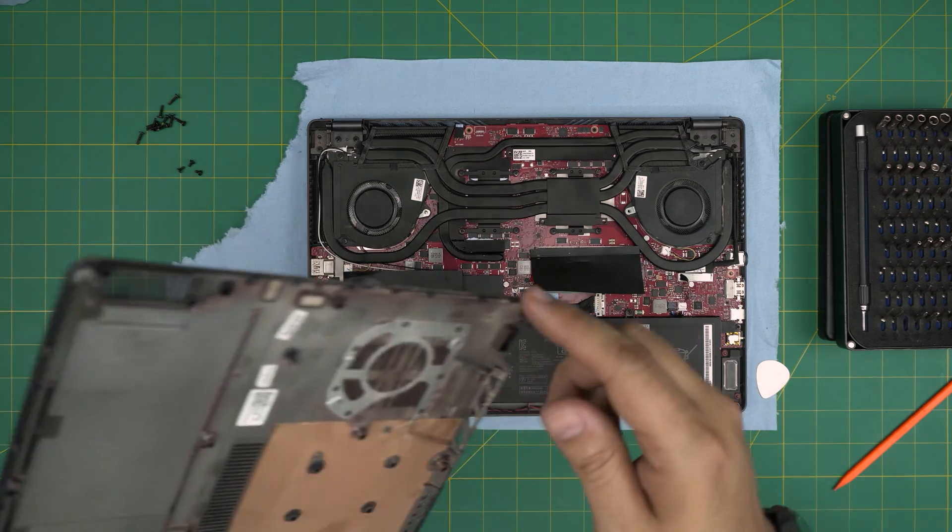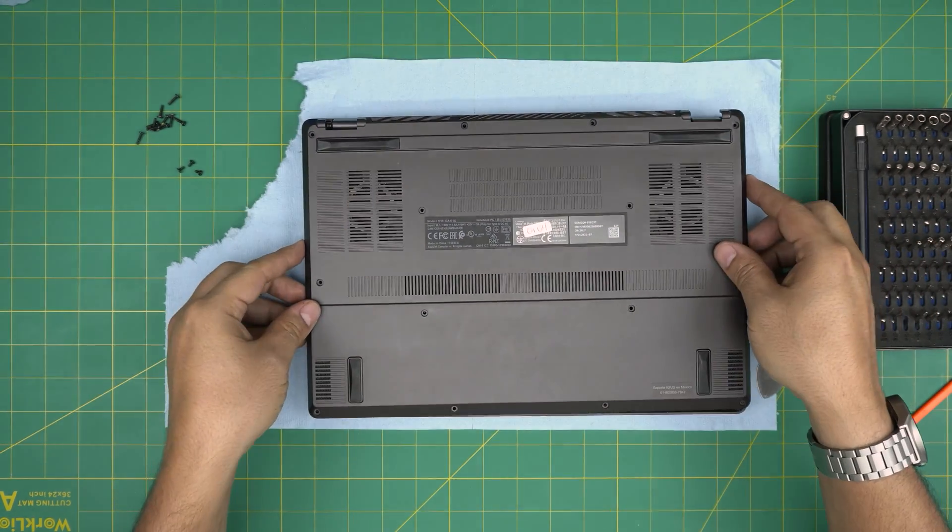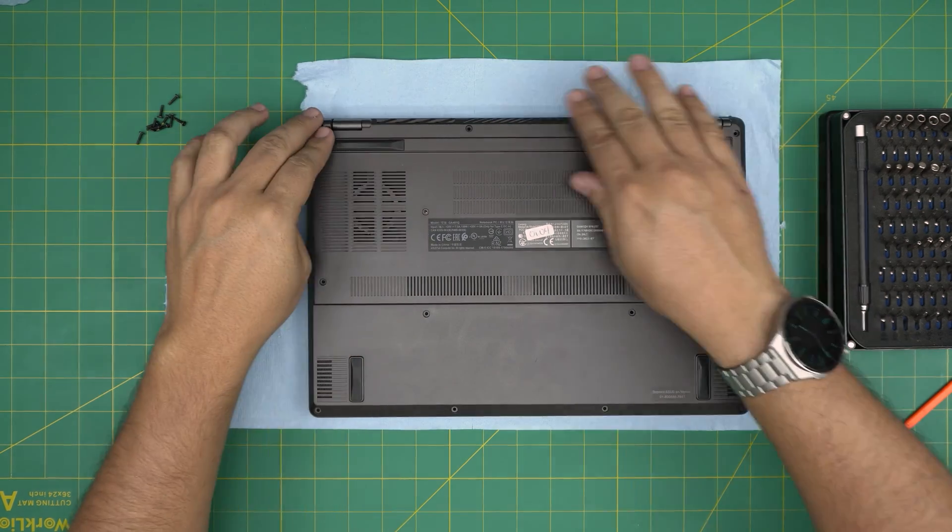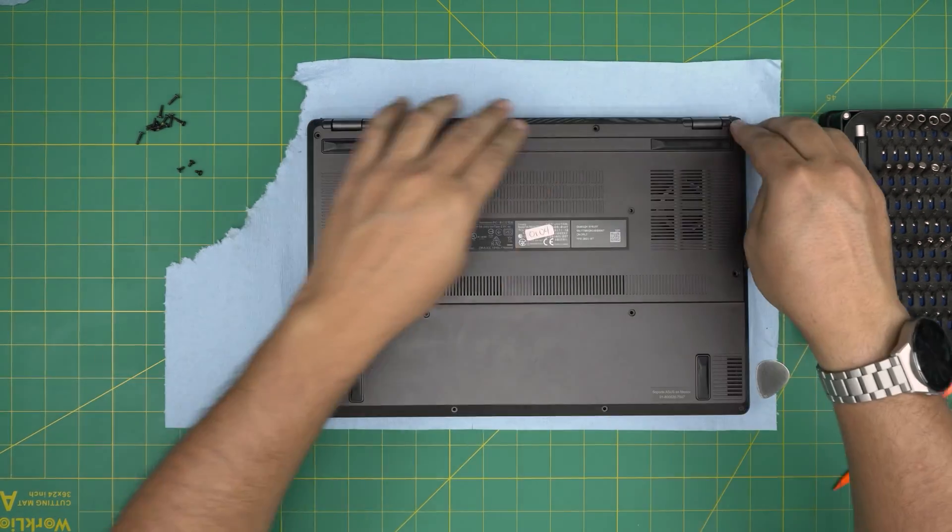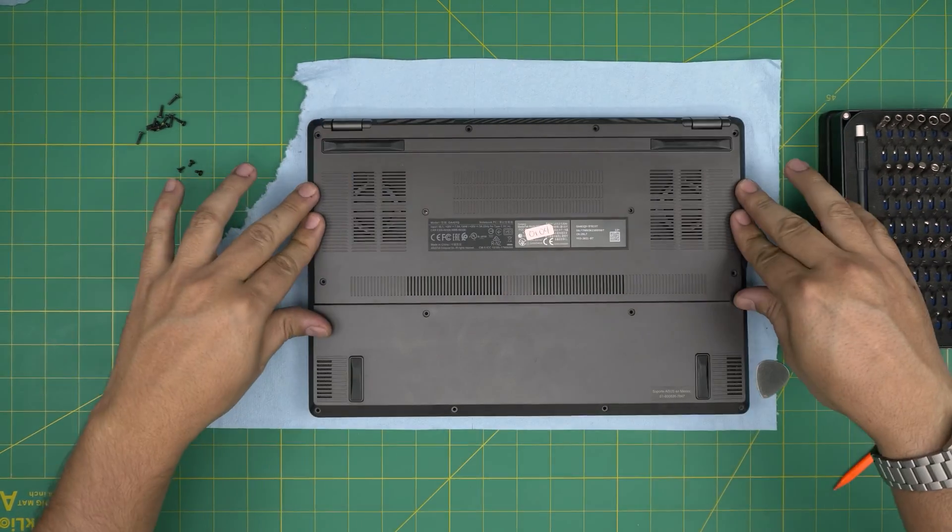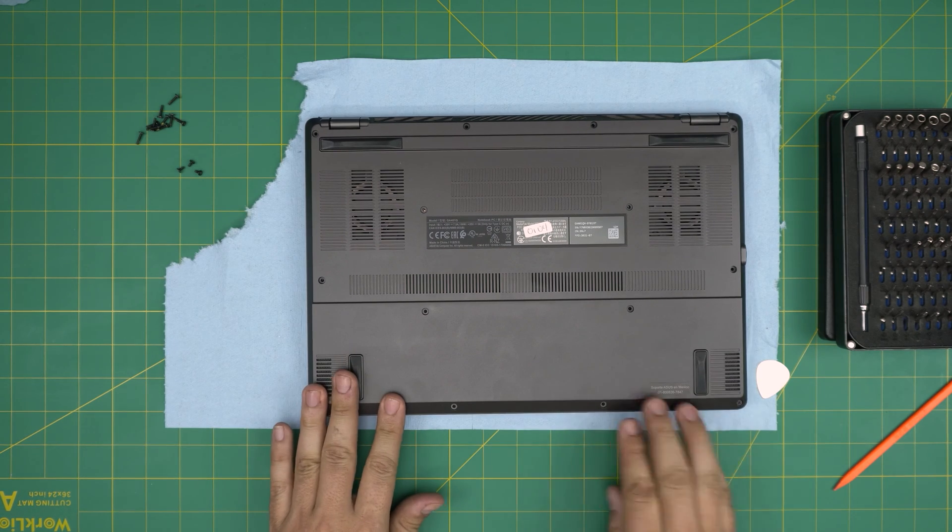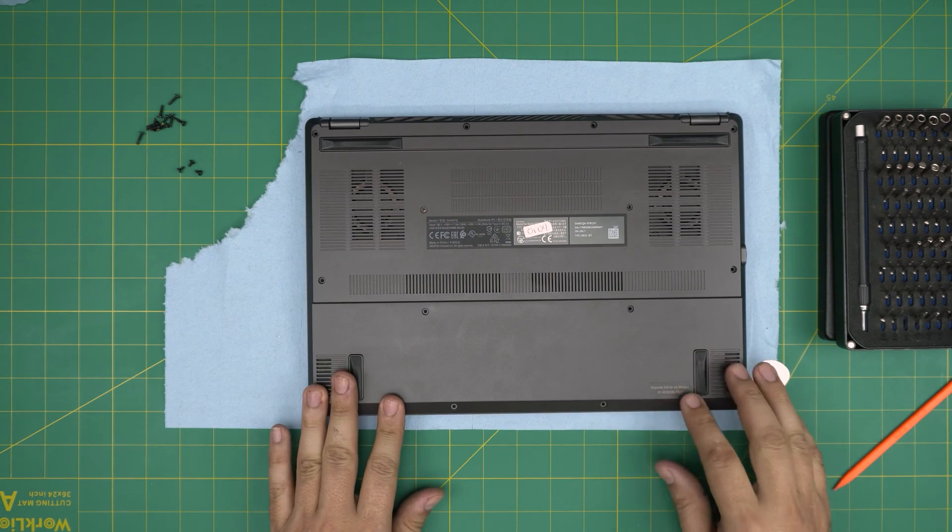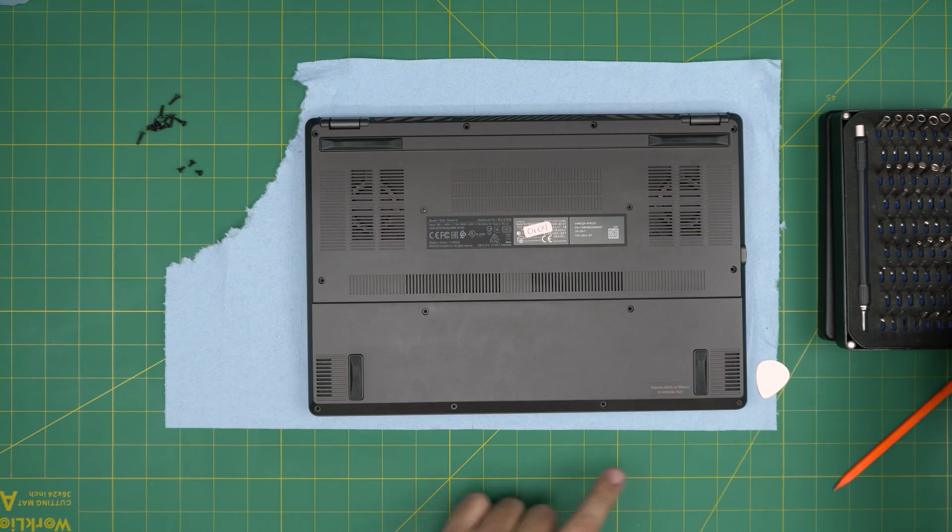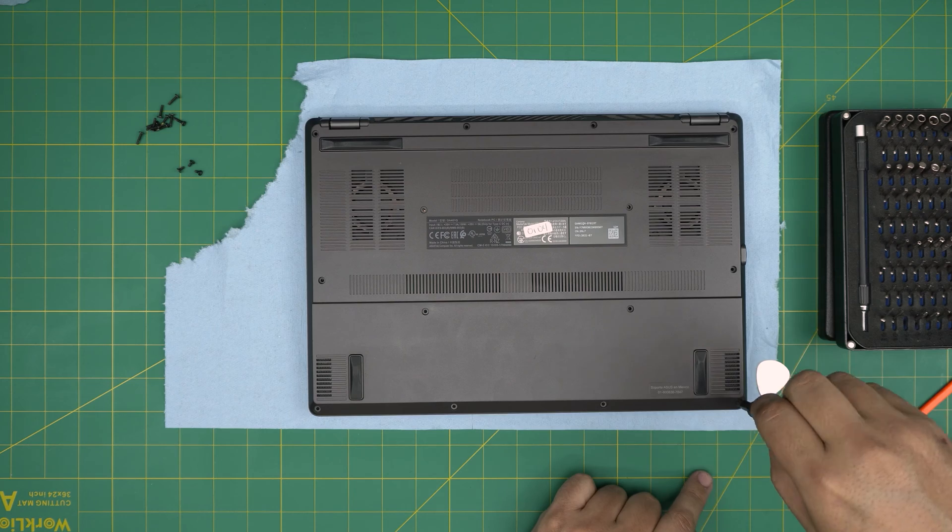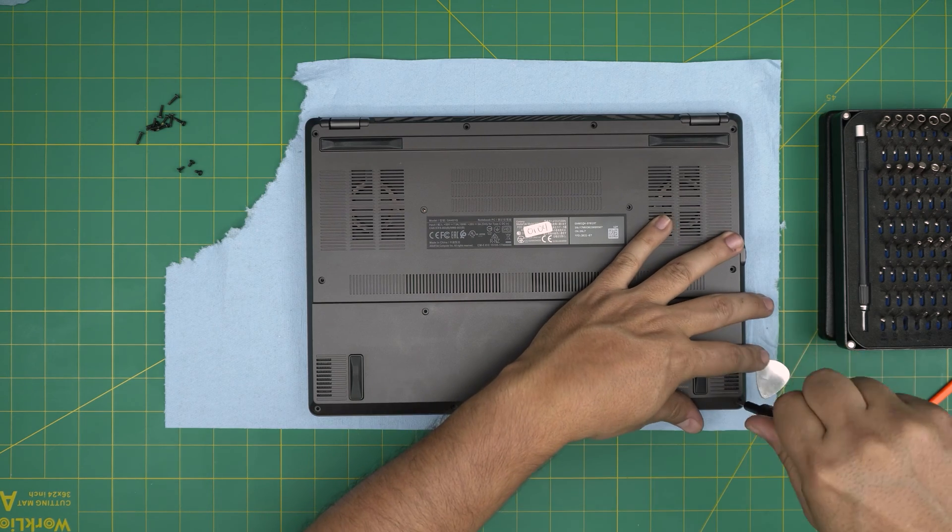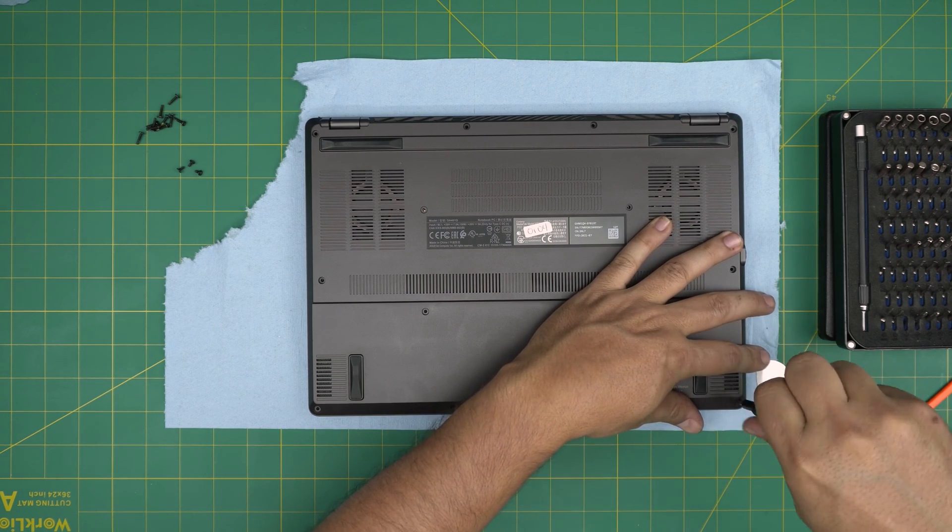Once you have it in there, all you want to do is grab the bottom cover, align it right on top. Push the back corners first, back mid, sides, front, mid, except this one. Don't push it on the one that you have a screw. You want to tighten up this screw and it's going to pull the cover to itself.